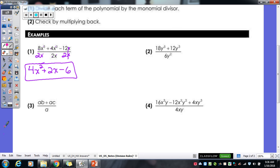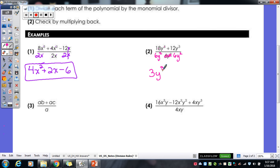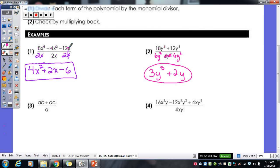For the second one, you have to divide each term by 6y squared. I line 6y squared underneath each term from the numerator. 18 divided by 6 gives me 3, and 5 minus 2 gives me y to the 3rd. For our last term, 12y cubed divided by 6y squared gives 2y. That's our final answer. You started with two terms, so you end with two terms. In the first one, we started with three terms, so we had three terms in the answer — you always have to have the same number of terms as what you started with.